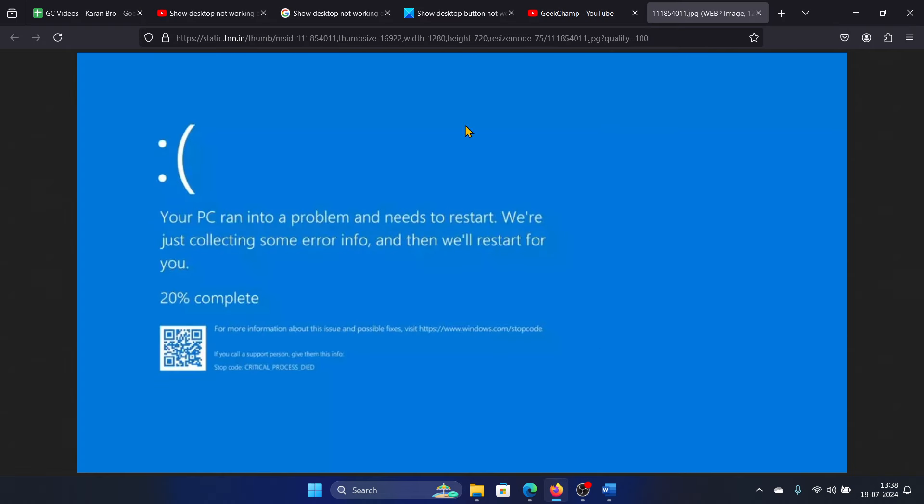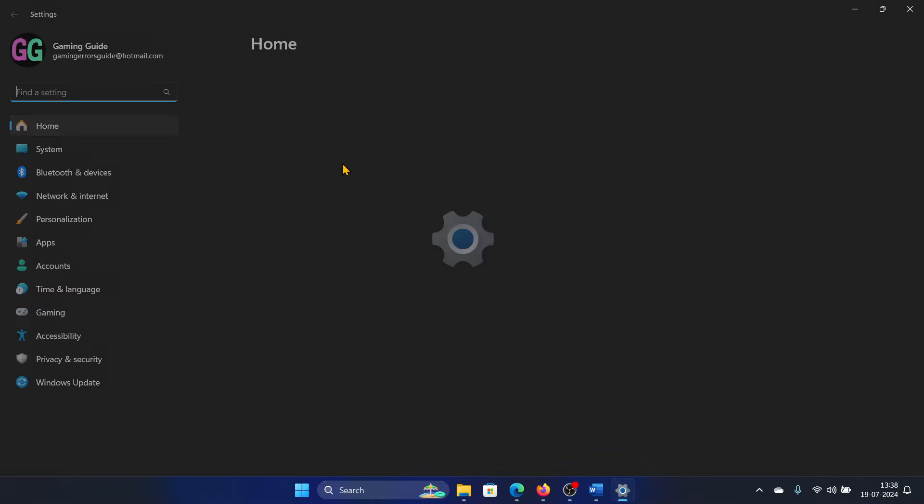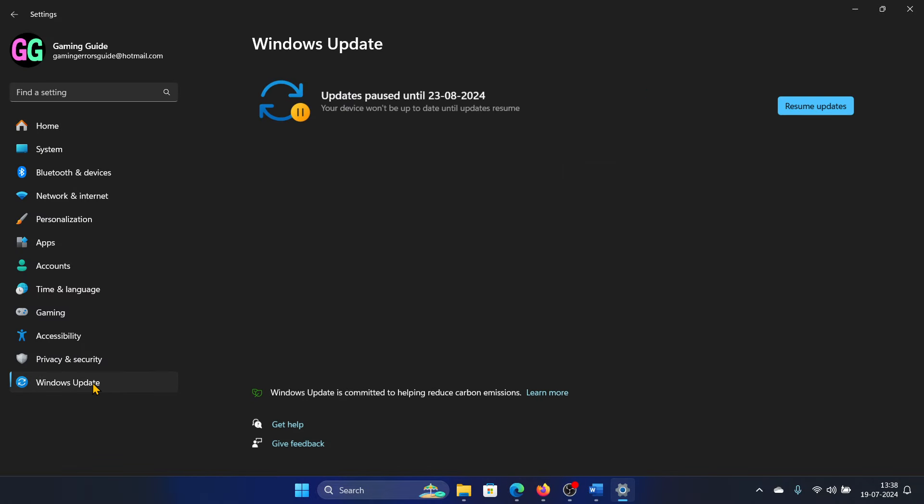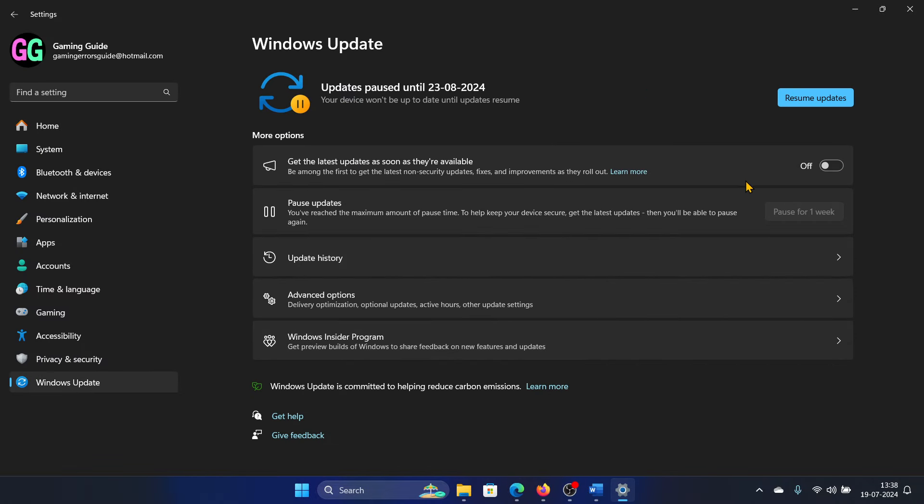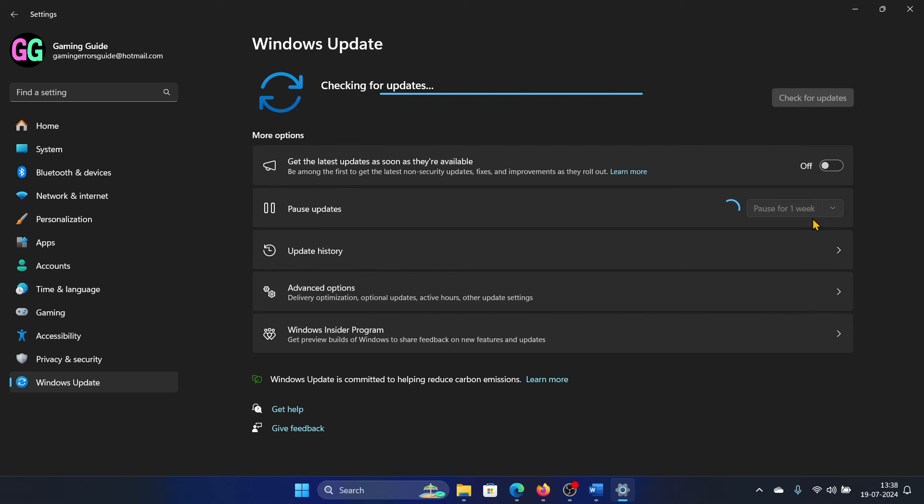Once you delete them, try rebooting your system. Maybe it may fix it. Then right-click on the Start button, select Settings from the menu, go to the Windows Update tab on the left-hand side, and then click on Pause Updates for one week.